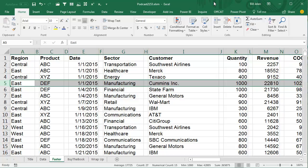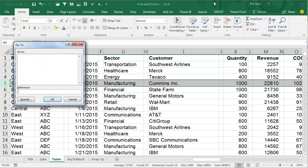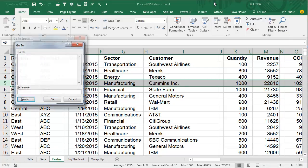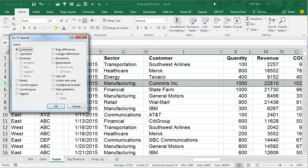And I'm going to do this with keyboard shortcuts, so Ctrl G for Go To, Alt S for Special, K for Blanks, that chooses all of the blank cells in that row, click OK.